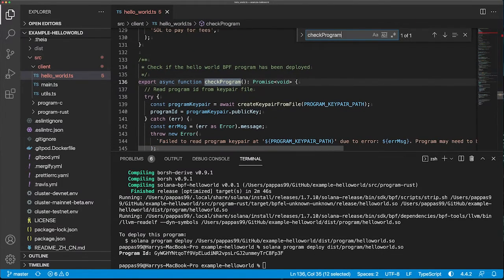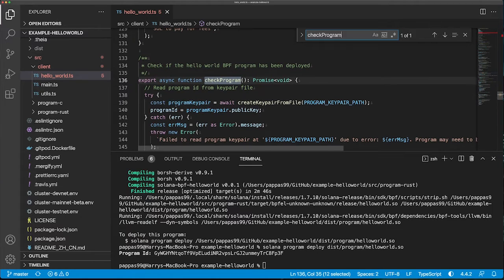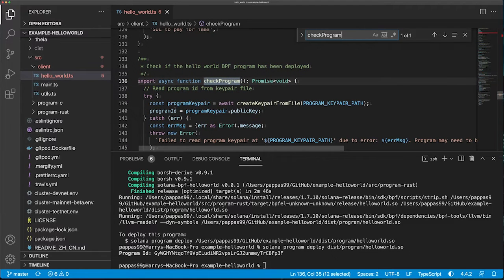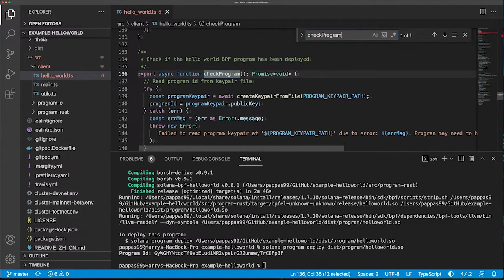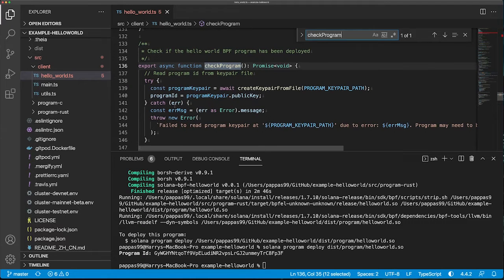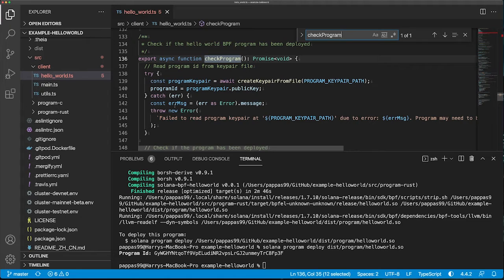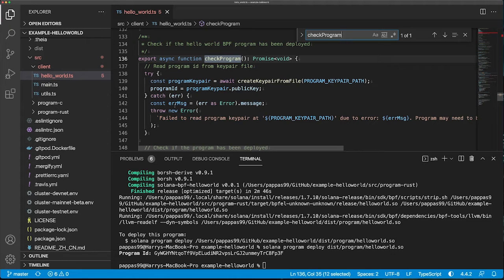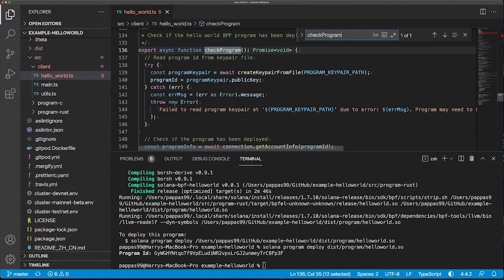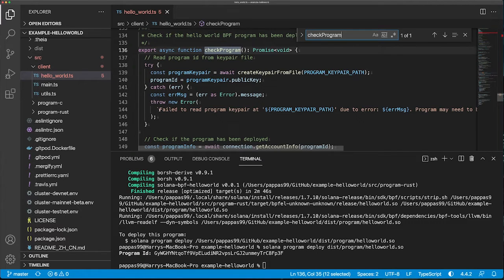After this, we call the check program function. This loads the keypair of the deployed program from the keypair JSON file and uses the public key for the keypair to fetch the program account. If the program doesn't exist, the client stops with an error. If the program does exist, it will create a new account with the program assigned to its owner to store the program state, which in this case is just the number of times the program has been executed for the account.